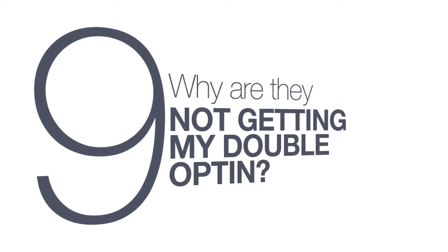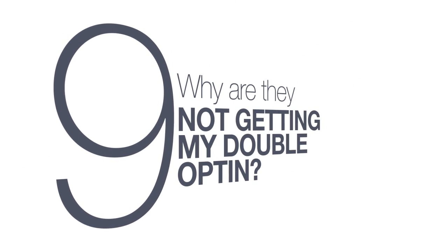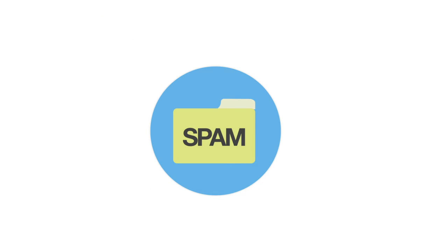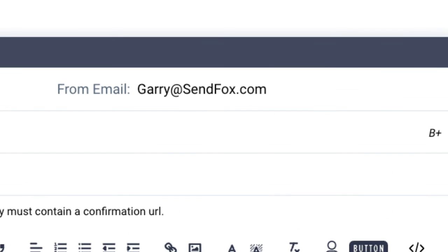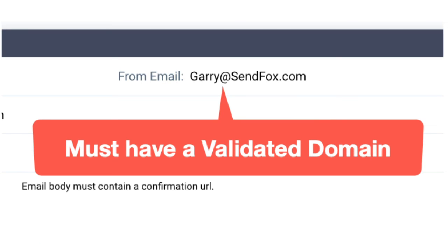Question number 9. Why aren't my subscribers receiving my double opt-in? Ask your subscribers to check their spam or junk folder in case the double opt-in email landed there. To ensure that your double opt-in email lands on their inboxes, the email address on the double opt-in's send from field should have a validated domain. If your send from email address is using an unvalidated domain, it will be sent from mail at sendfoxmail.com. Click on the link above to watch the video on validating domains.